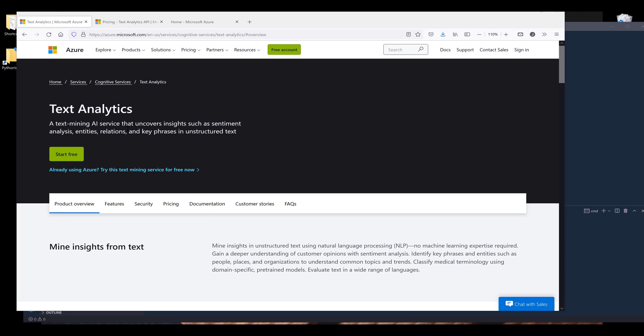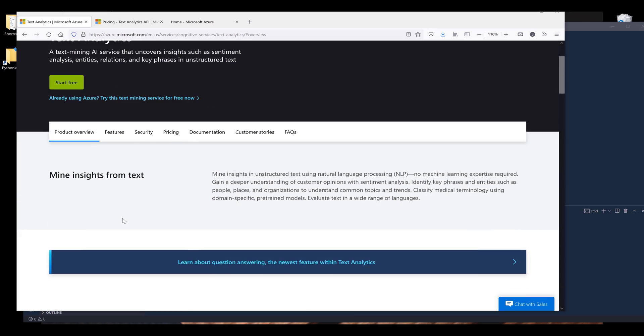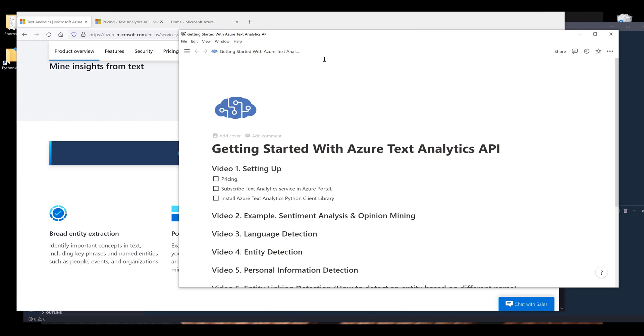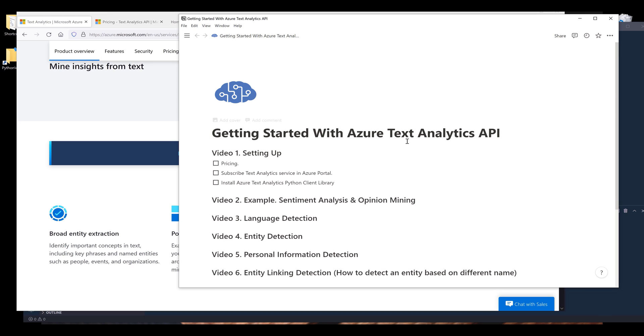You can get all the information on this page. All right, so here let me put the agenda that I'm going to cover throughout this tutorial series.